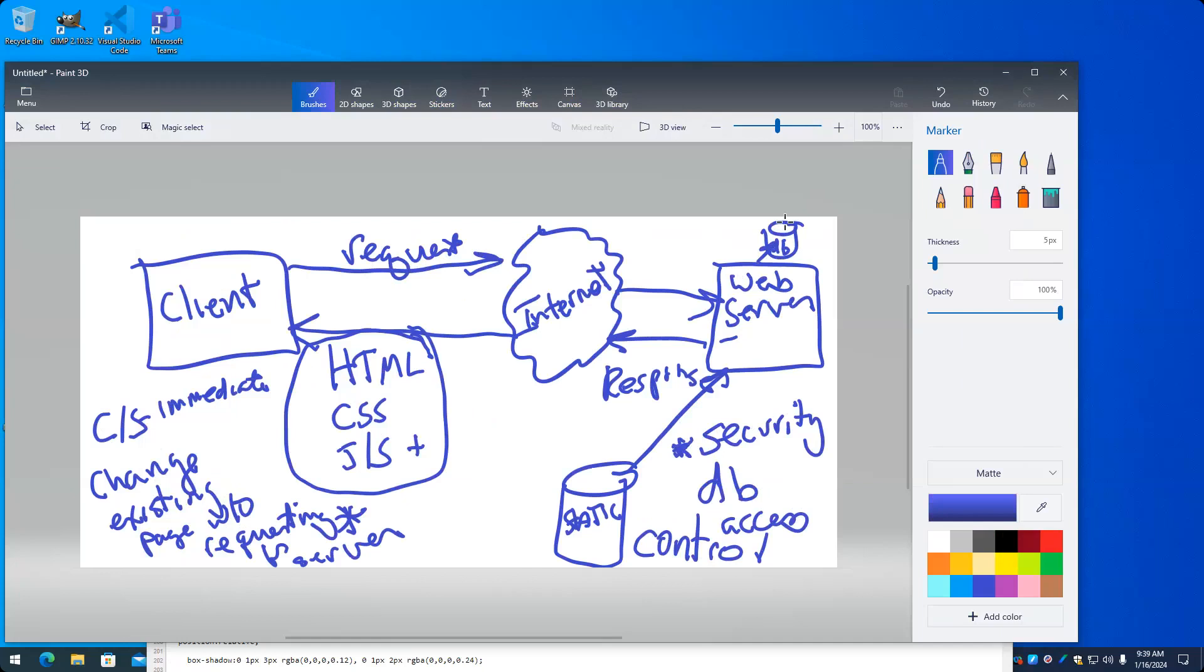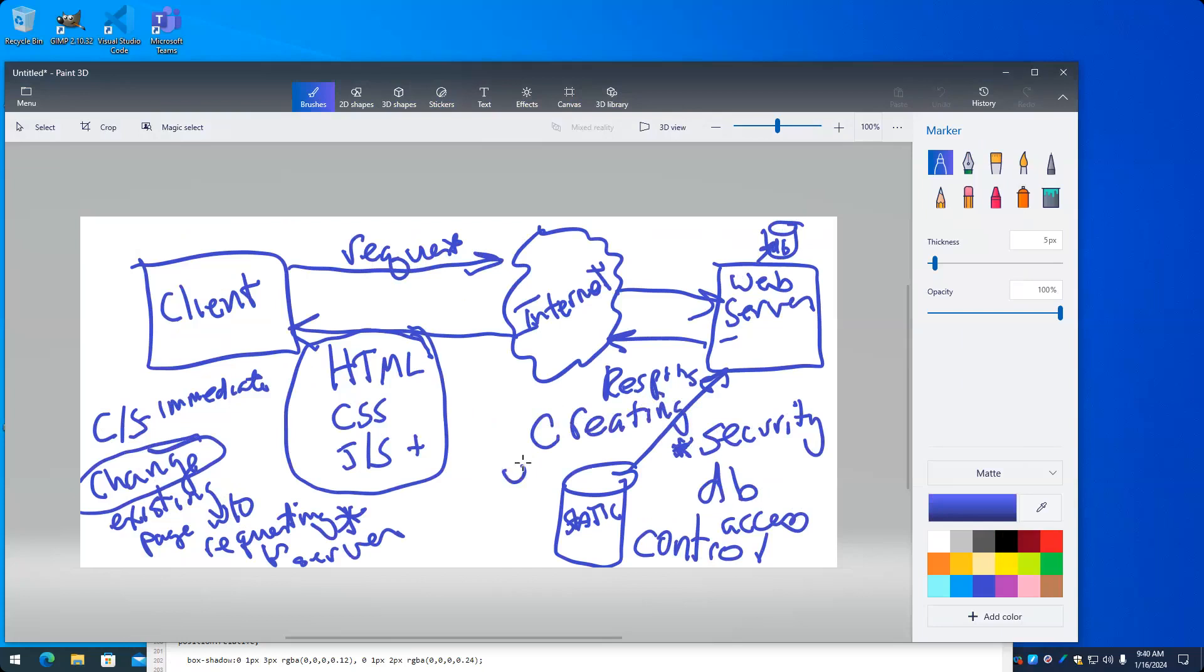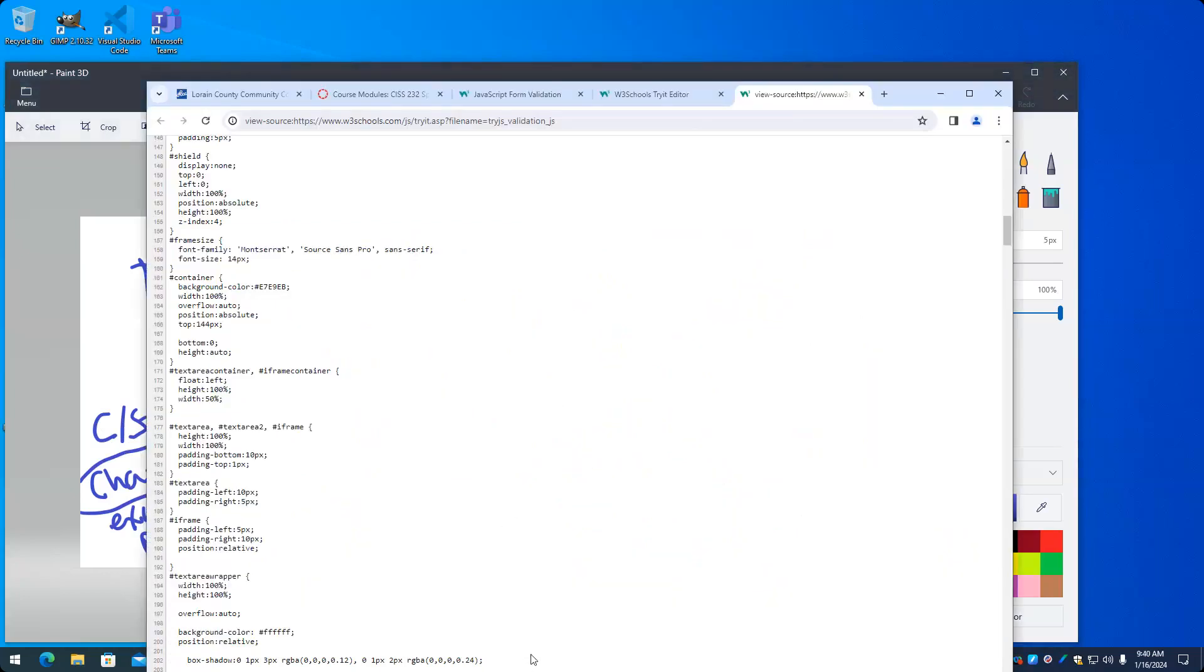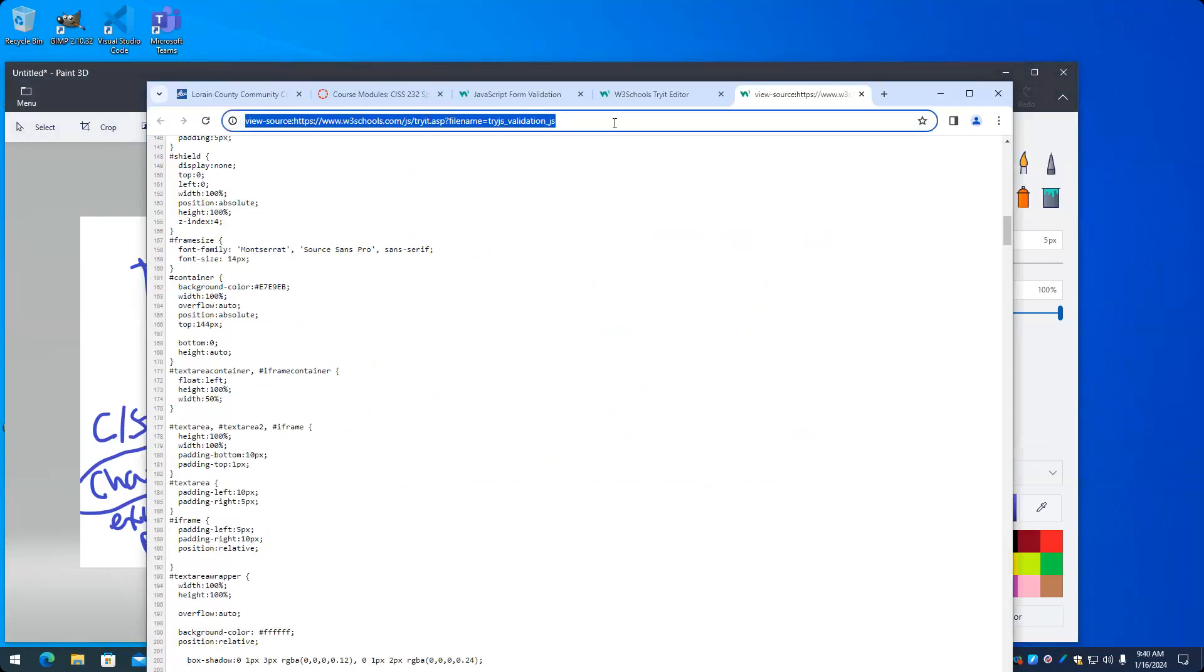The client primarily is interested in changing an existing web page, whereas the server-side scripting is responsible for creating on-the-fly new web pages. So let's think of some more examples of that. We go to Google.